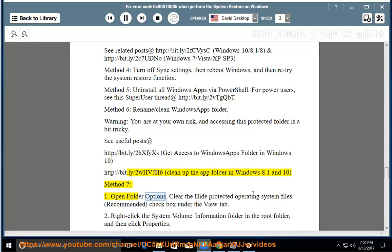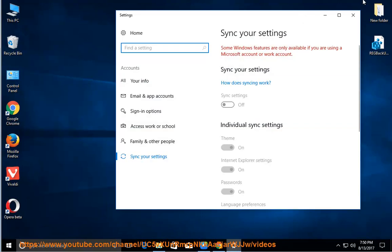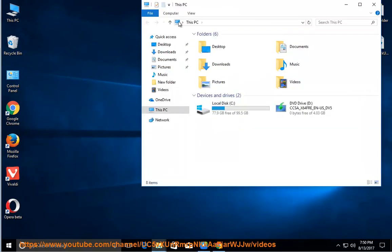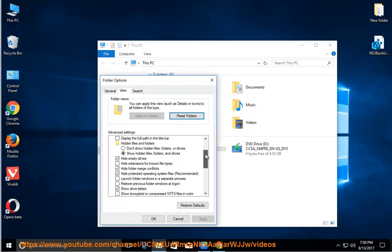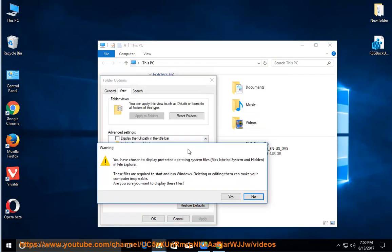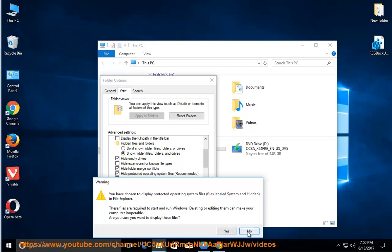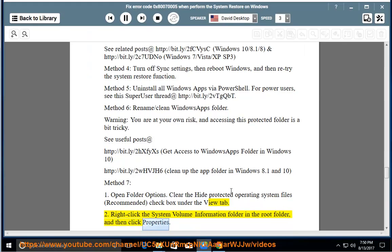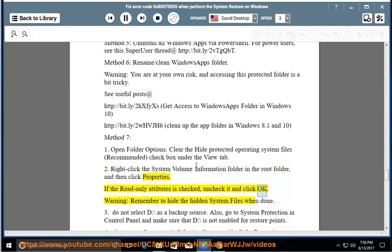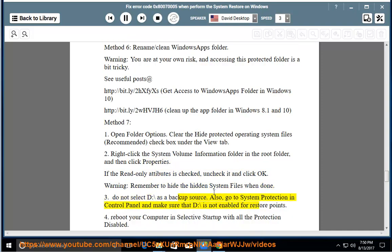Method 7, Step 1: Open Folder Options and clear the Hide protected operating system files (Recommended) checkbox under the View tab. Step 2: Right-click the System Volume Information folder in the root folder and click Properties. If the read-only attribute is checked, uncheck it and click OK. Warning: remember to hide the hidden system files when done. Step 3: Do not select D:\ as a backup source. Also, go to System Protection in Control Panel and make sure that D:\ is not enabled for restore points.